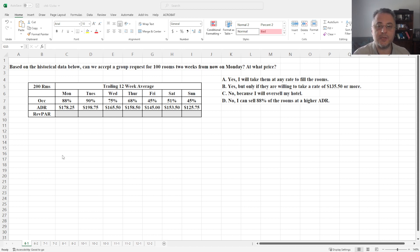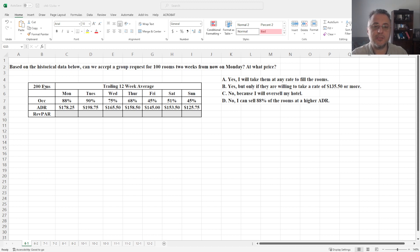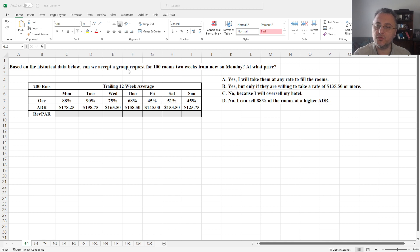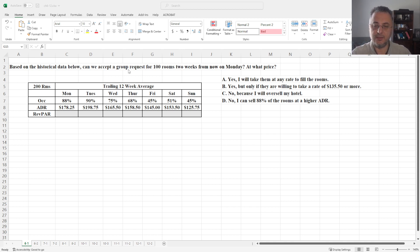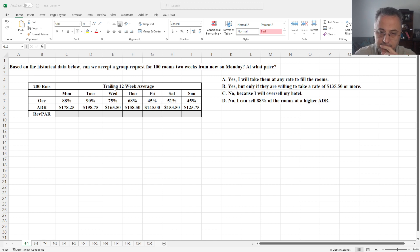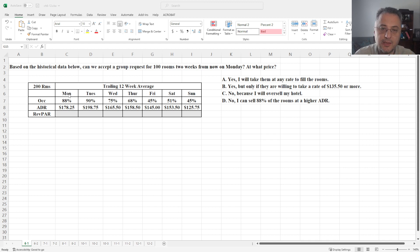It seems this property has 200 rooms and based on the historical data below, can we accept a group request for hundred rooms two weeks from now on Monday at what price? Just to give you information you don't really need to know for solving this question, but this is a trailing 12-week average.